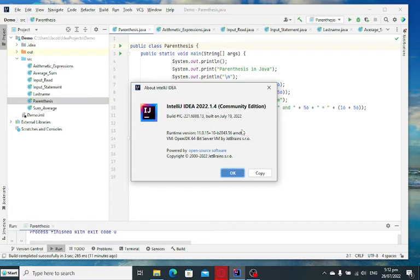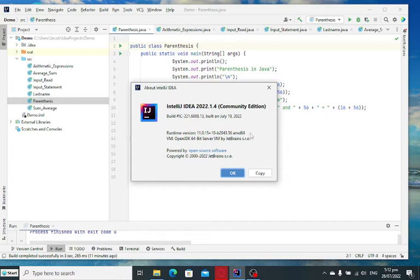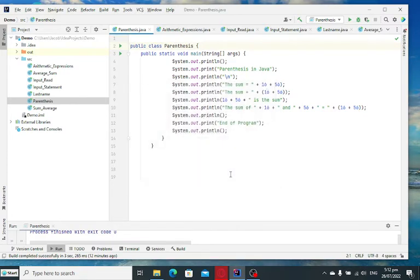This is a community edition that is free to download on the internet. One of the advice now that I can give you guys now if you are planning to use IntelliJ IDEA Community Edition or you buy the license is that make sure your computer has a higher specification. What do I mean,